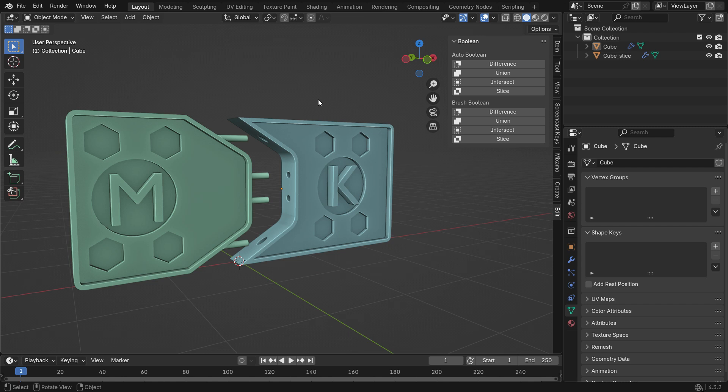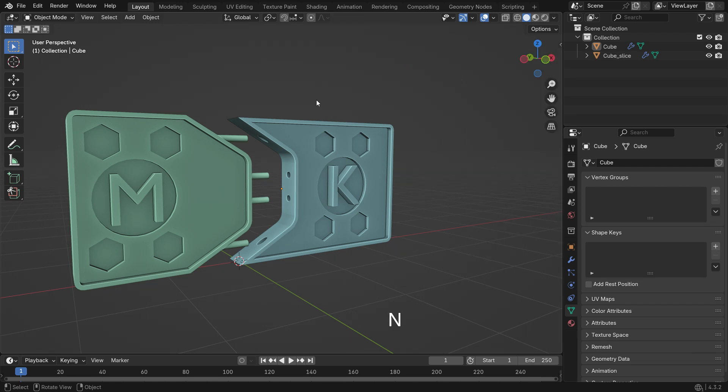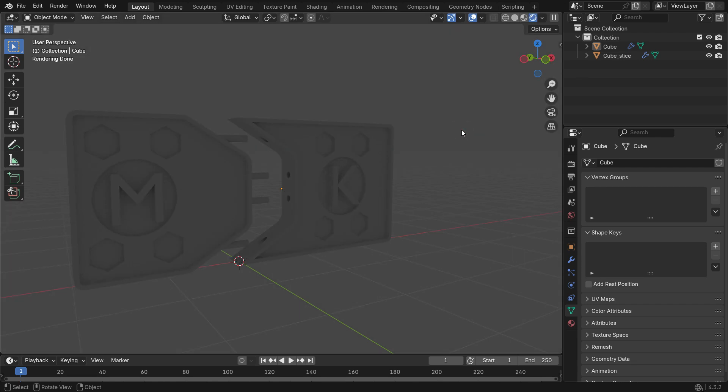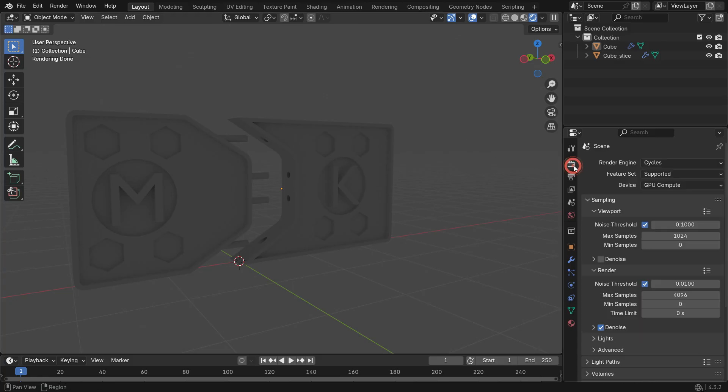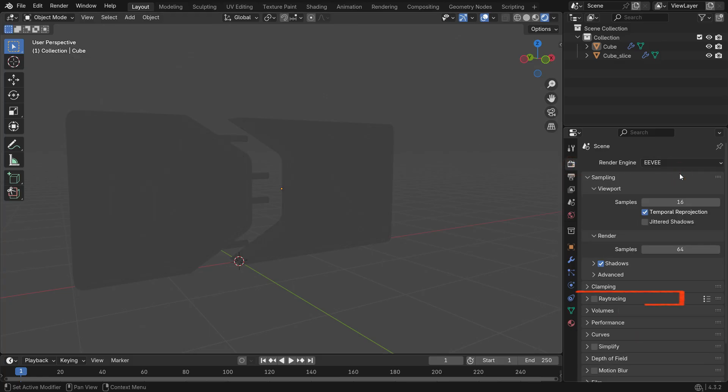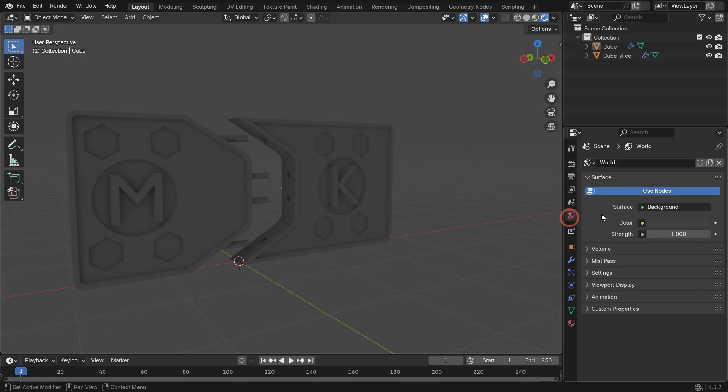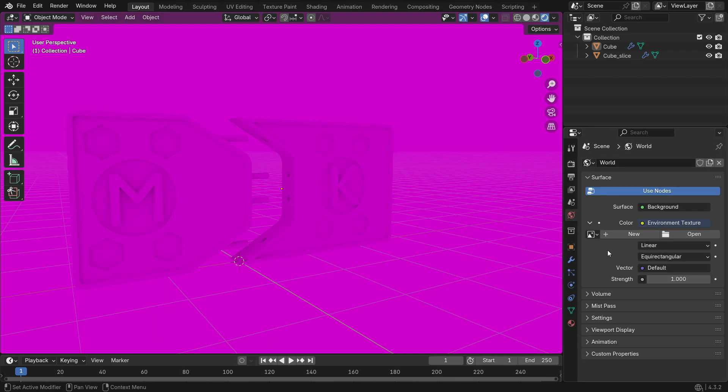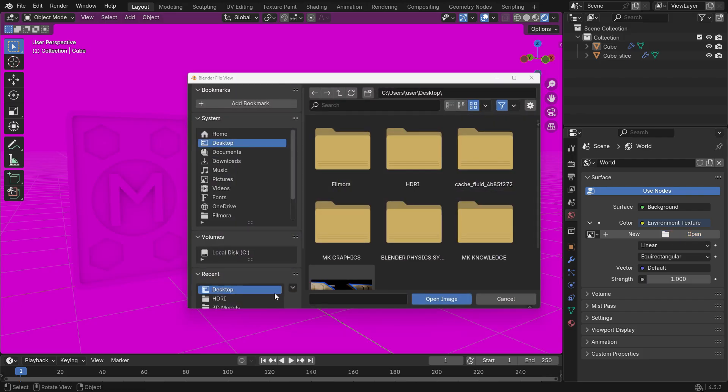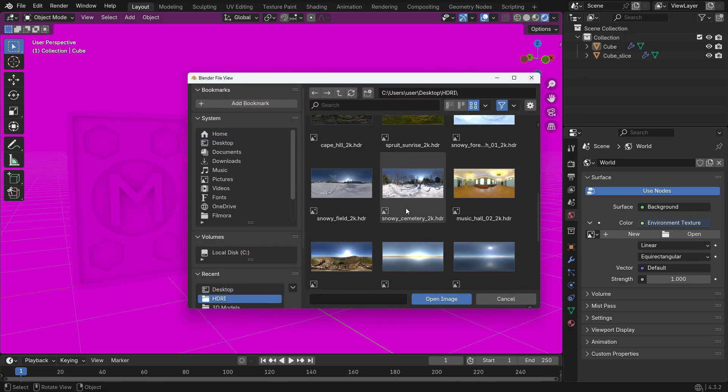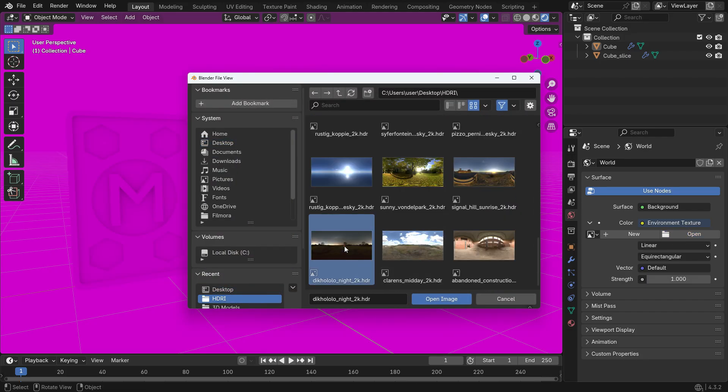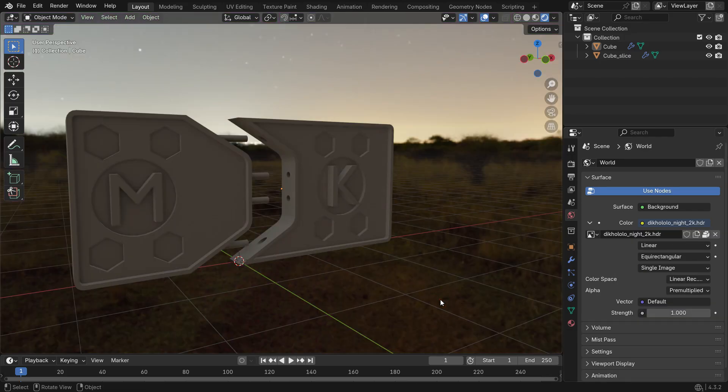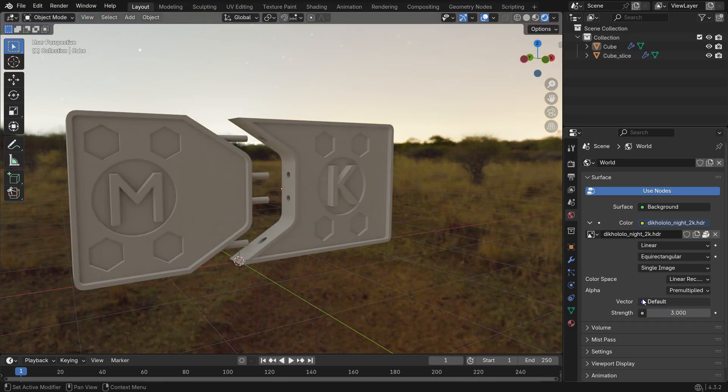Now let's work on the shading. Press Z and switch to Render Preview. Open the Render Properties tab and switch to Eevee. Enable the Ray Tracing option. Then go to the World Properties tab and add an Environment Texture for Lighting. Set the Light Strength value to 3.